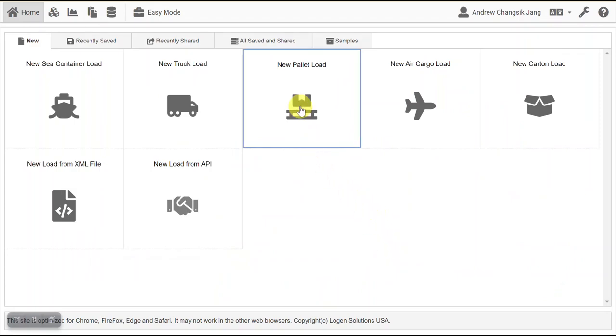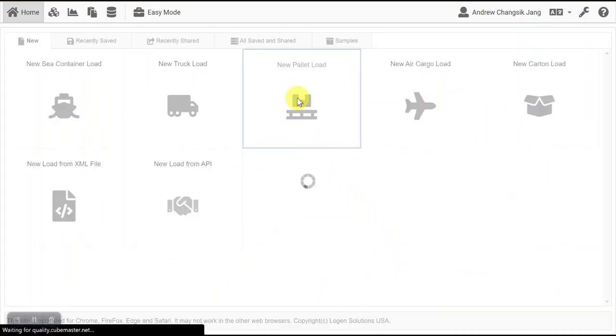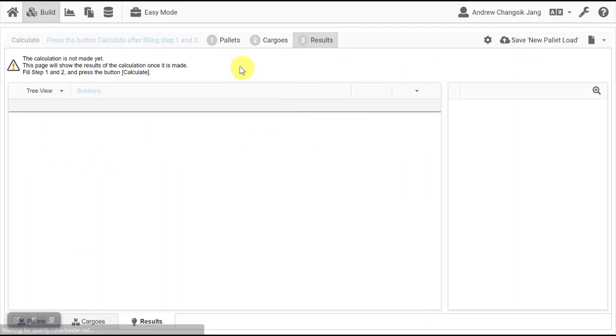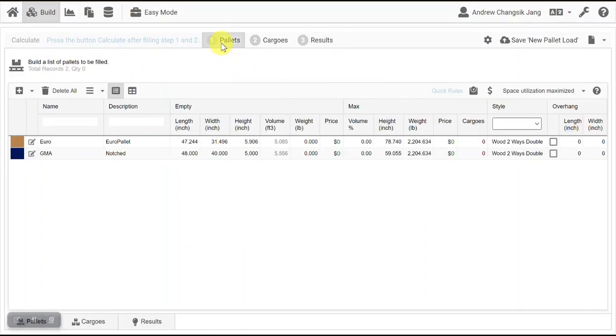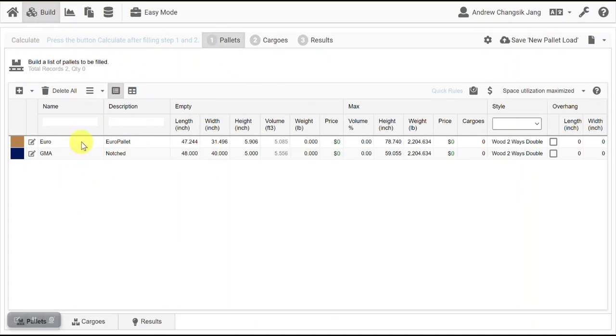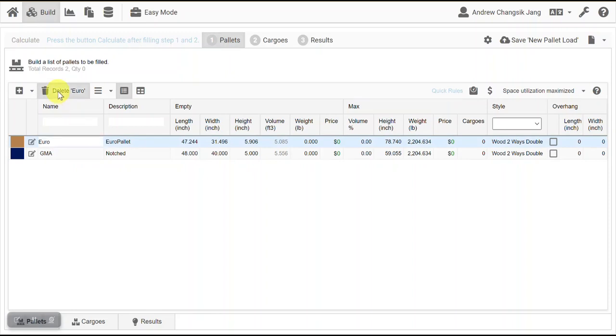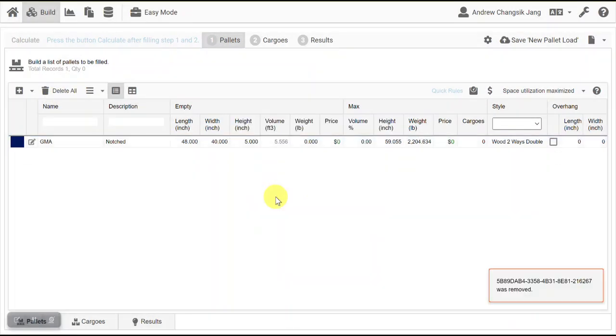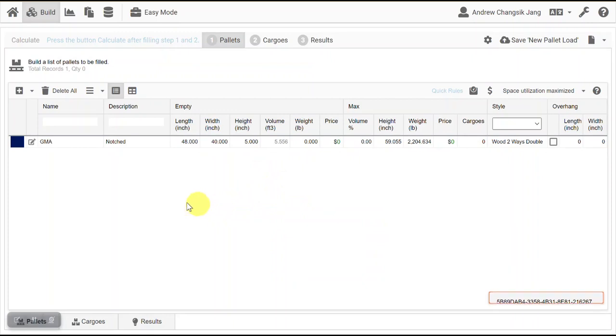In the first step, you have to press new pallet load. We have two different pallets by default setting, but it may be different on your computer. So if you don't want to use them, just remove it. And we want to use GMA pallet.